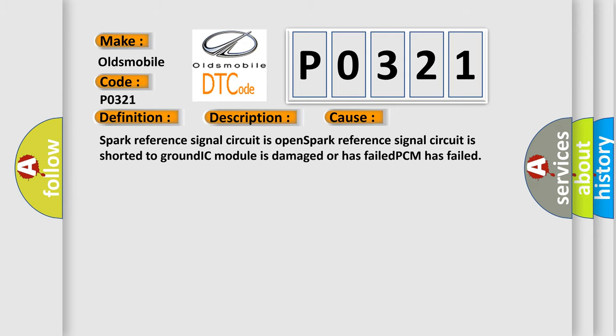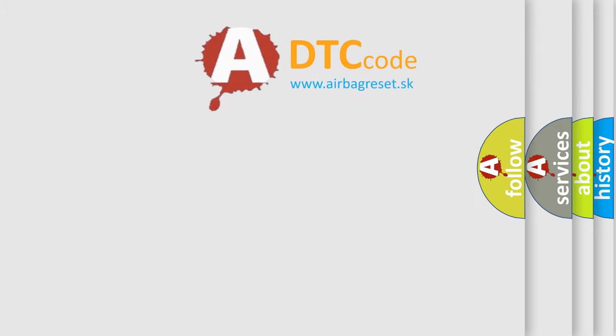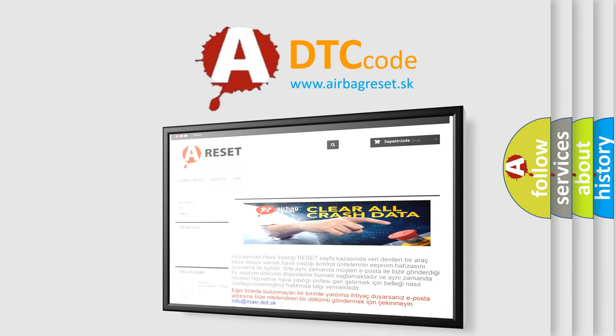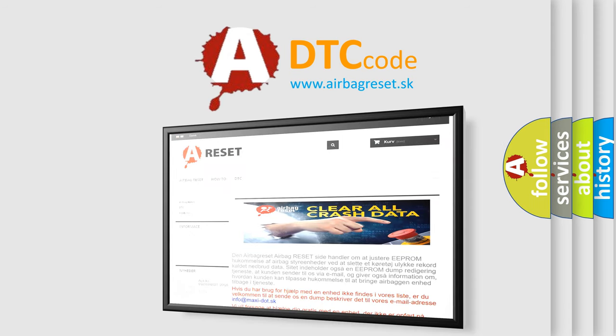The Airbag Reset website aims to provide information in 52 languages. Thank you for your attention and stay tuned for the next video.